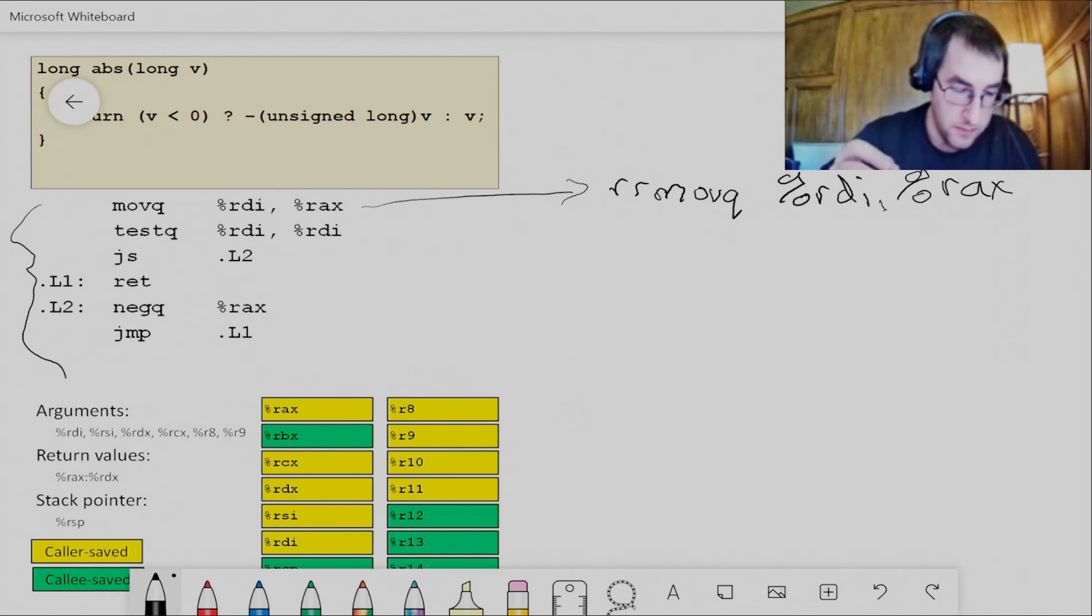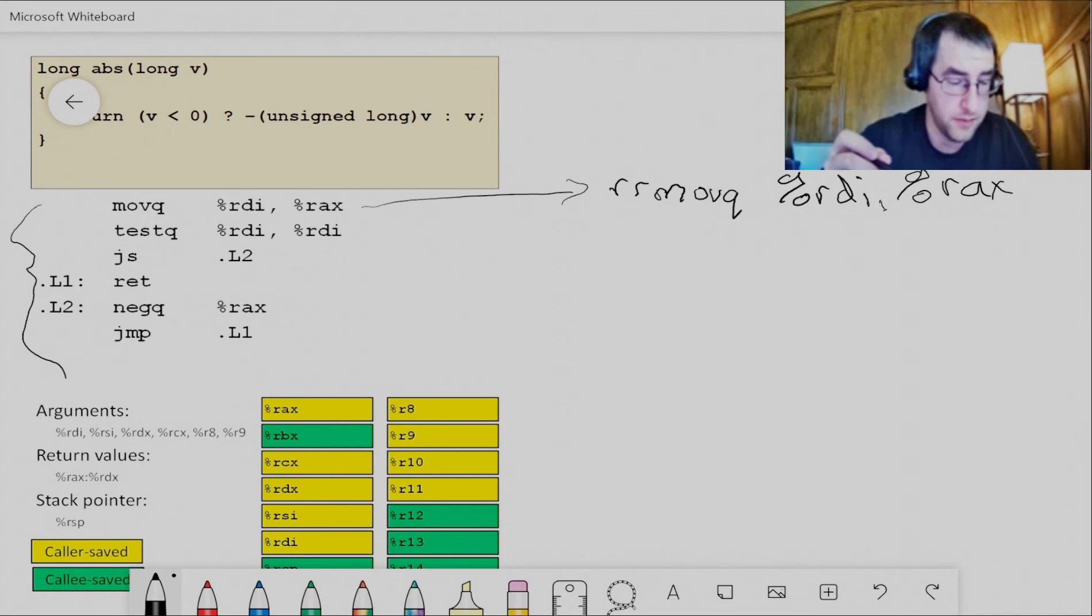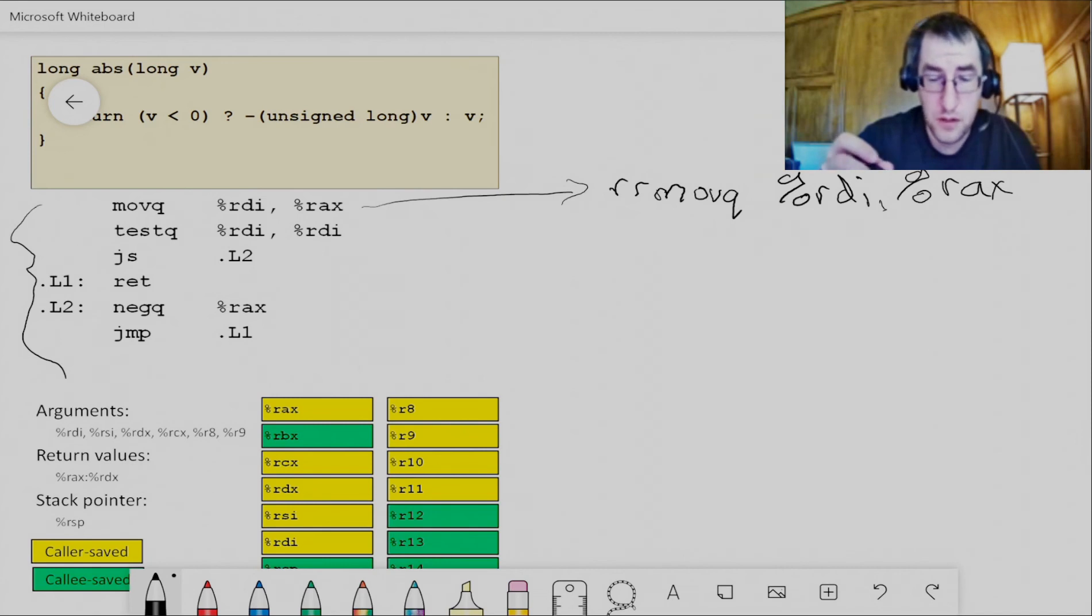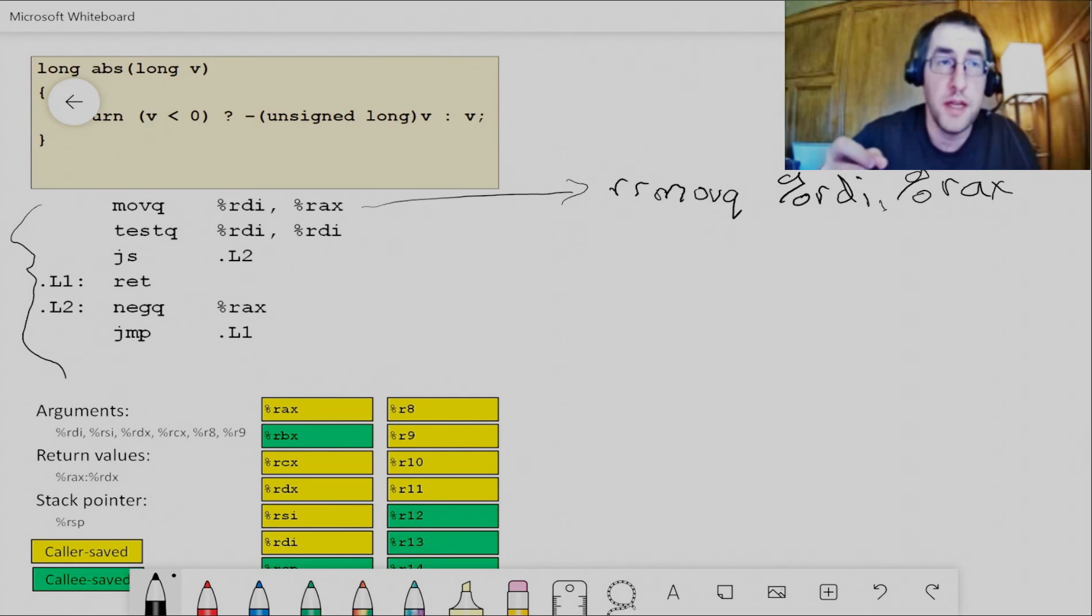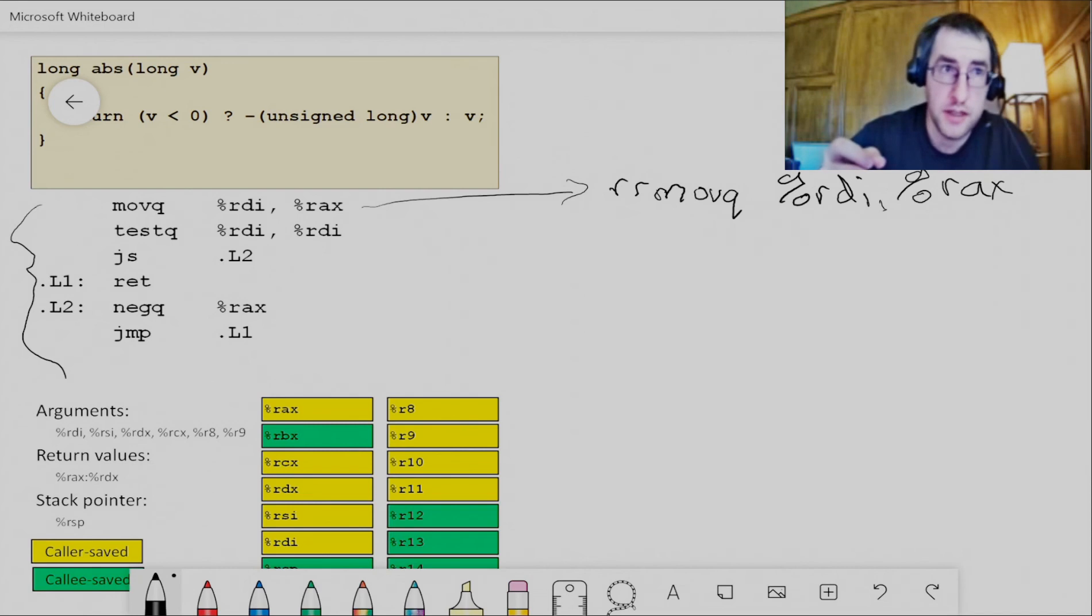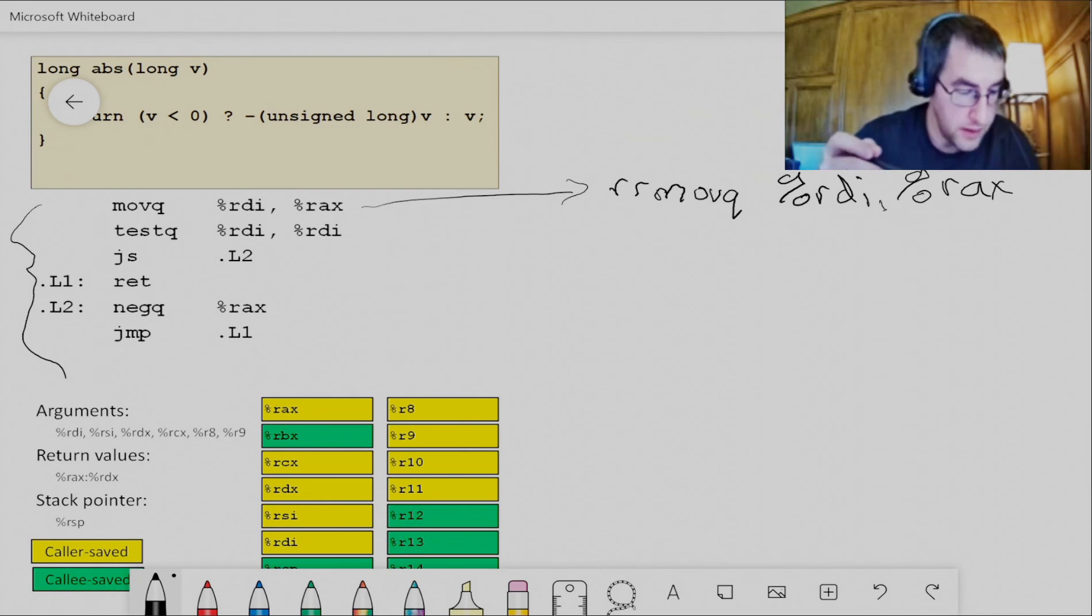And then we've got a test queue instruction here in X86, followed by a jump sign. Well, we don't have test queue in Y86. But remember, the test queue is simply doing an AND of its two operands and setting the condition codes accordingly.